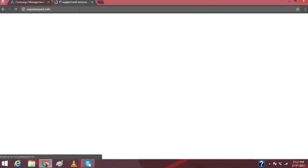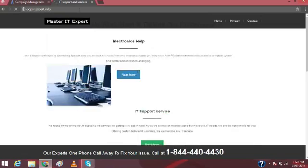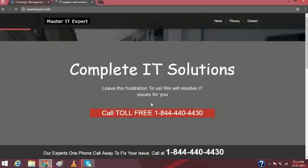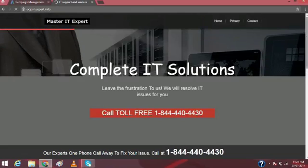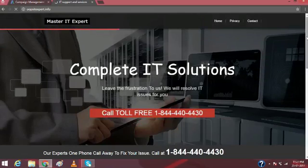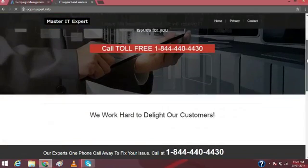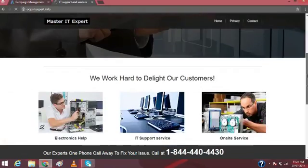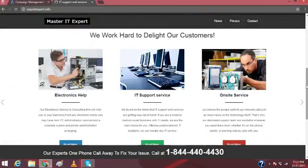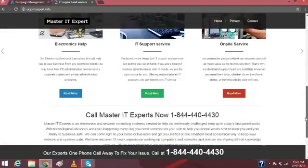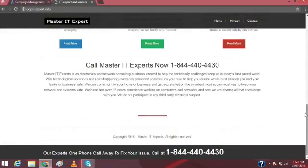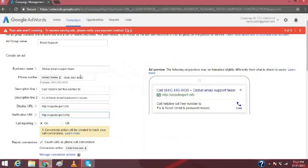You can see my website. It is a normal website which is an IT support website. I have not mentioned anything related to email support or anything like that. Moreover, you have to make sure that this disclaimer should be there on your website, otherwise your ad would not approve.